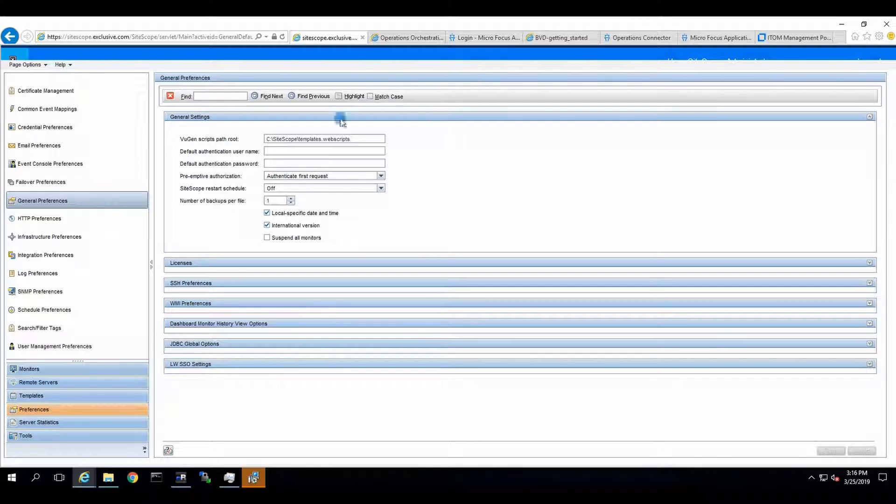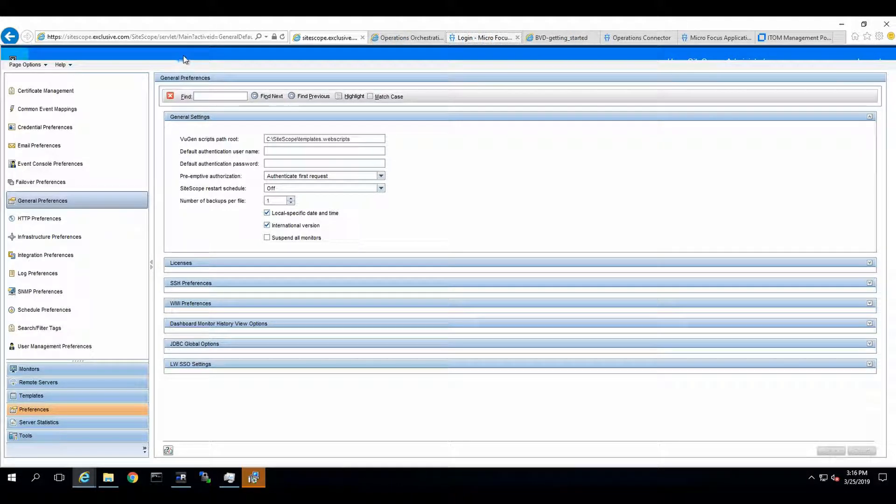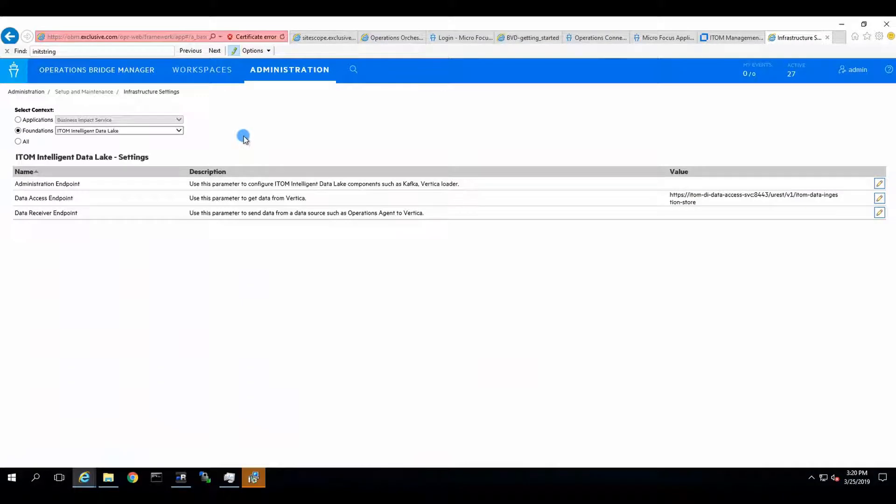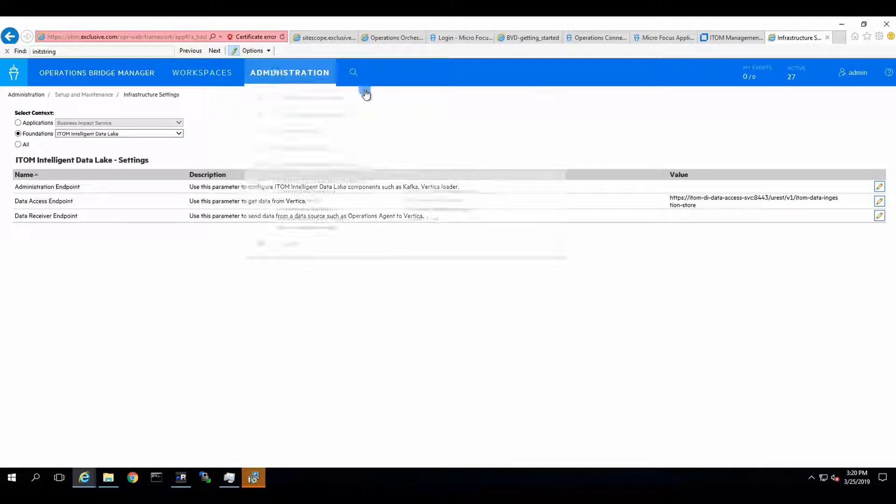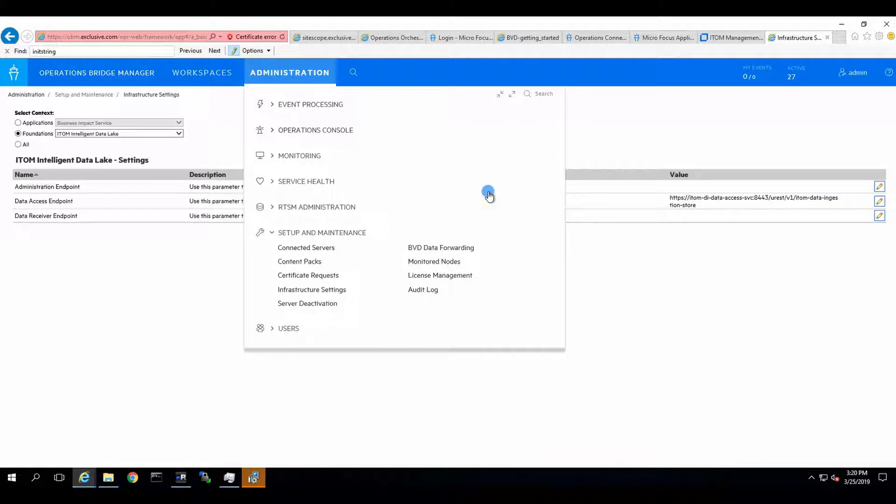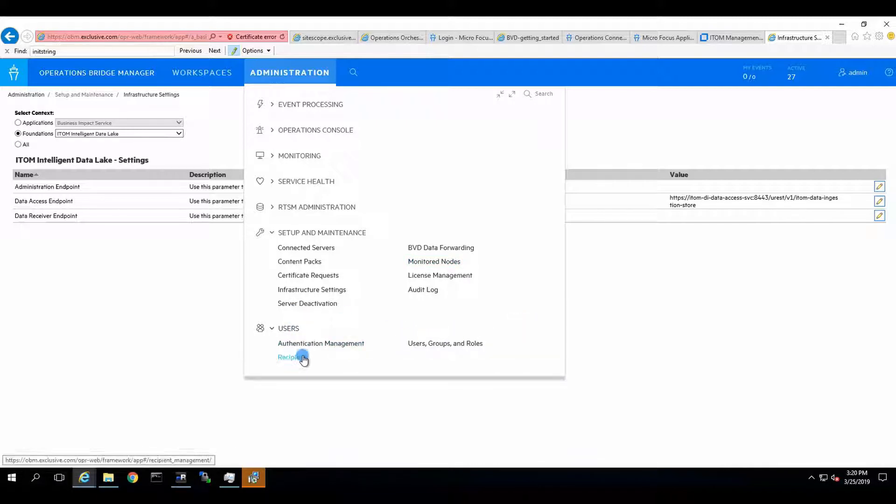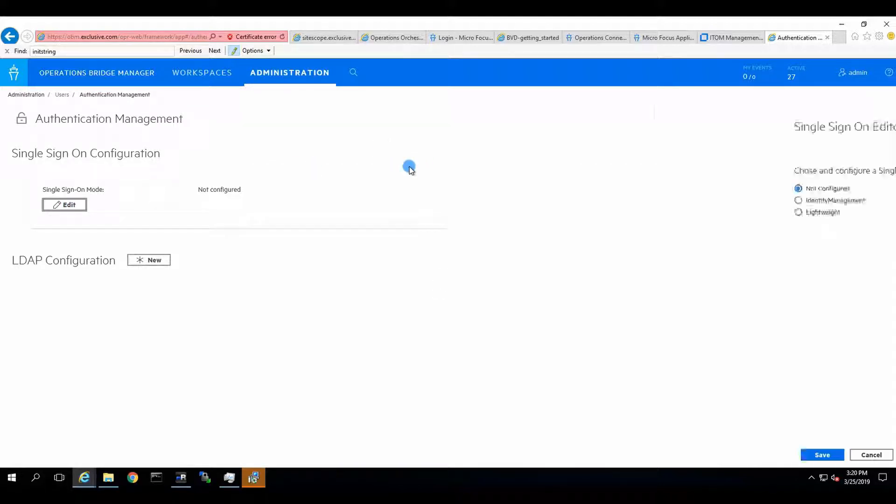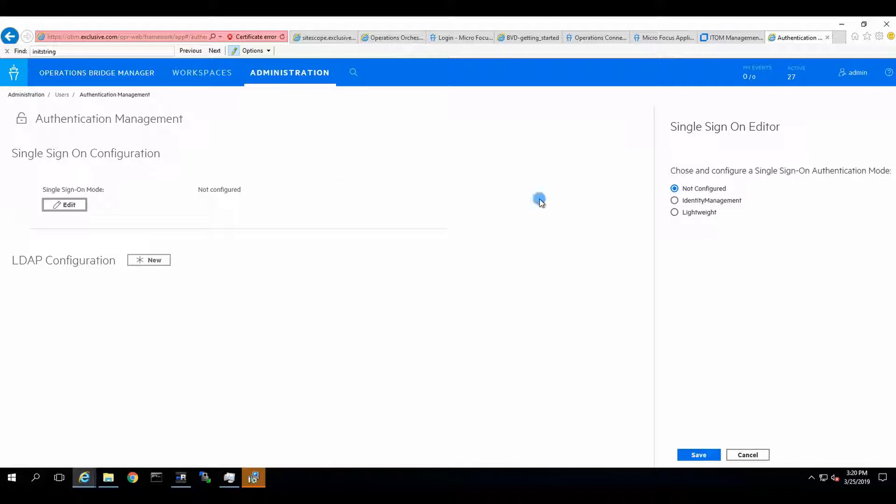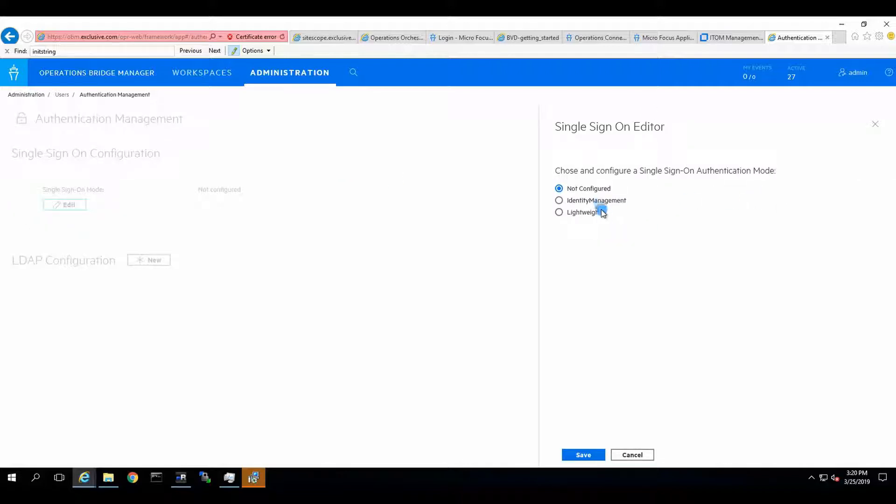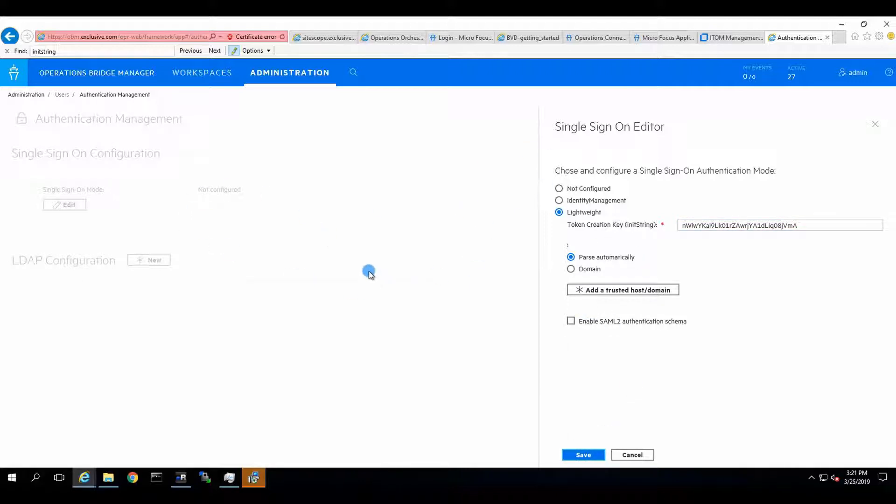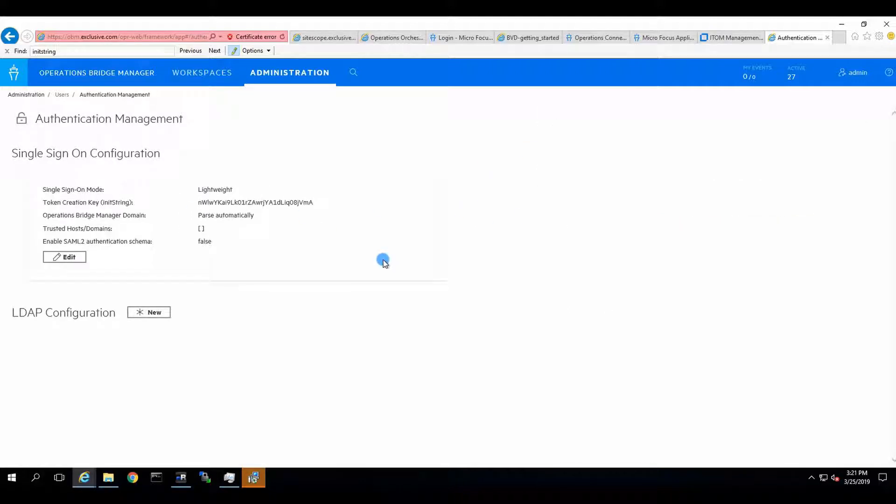Now, we need to go to our OBM. We'll go to Administration, and now we go to Users, and under Users, there would be Authentication Management. In Authentication Management, we edit the single sign-on, and we say Lightweight, and we are going to set the token to what we copied earlier, and we click on Save. That's it. It's now configured, and it's matching the one that we have on SiteScope.